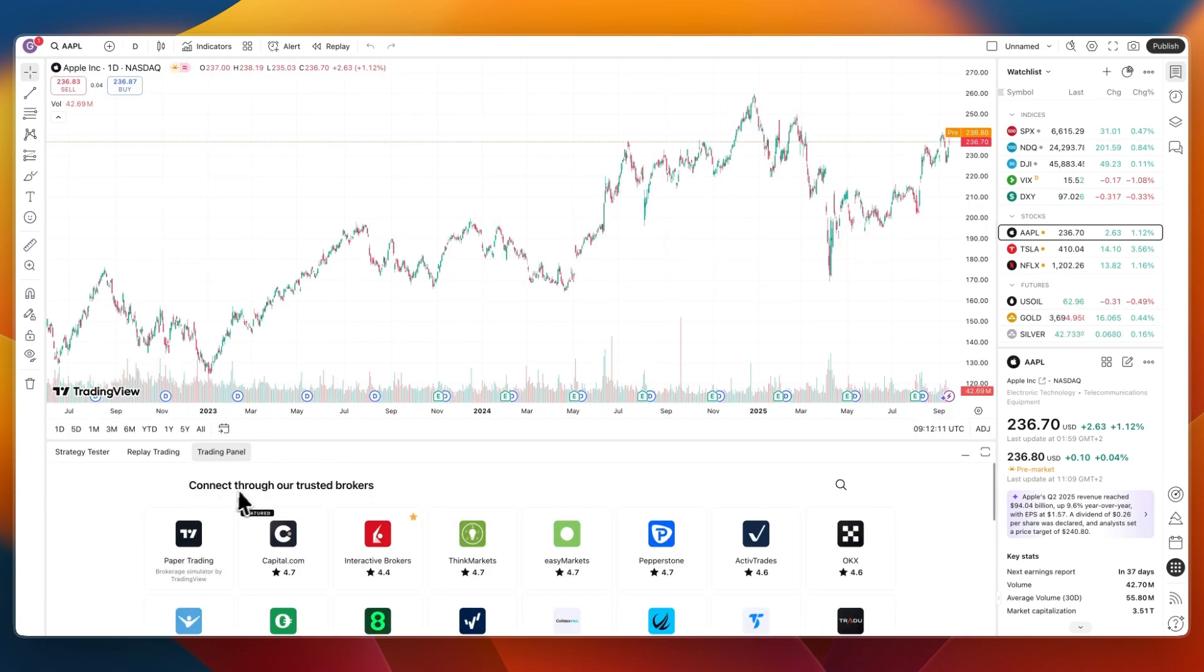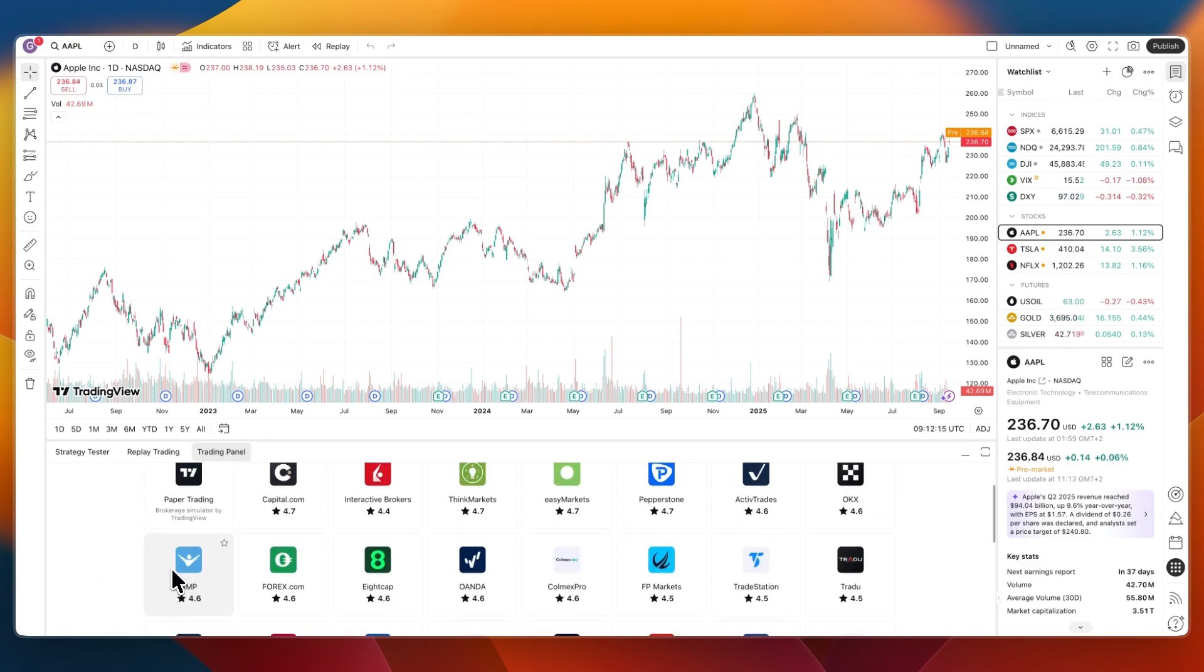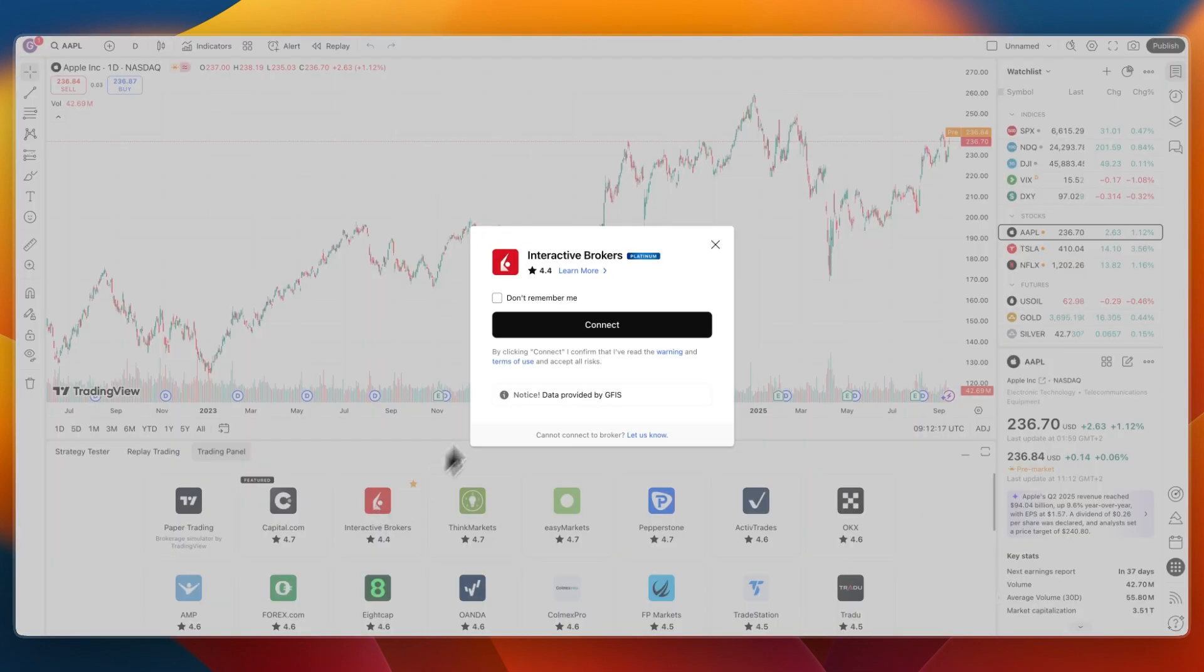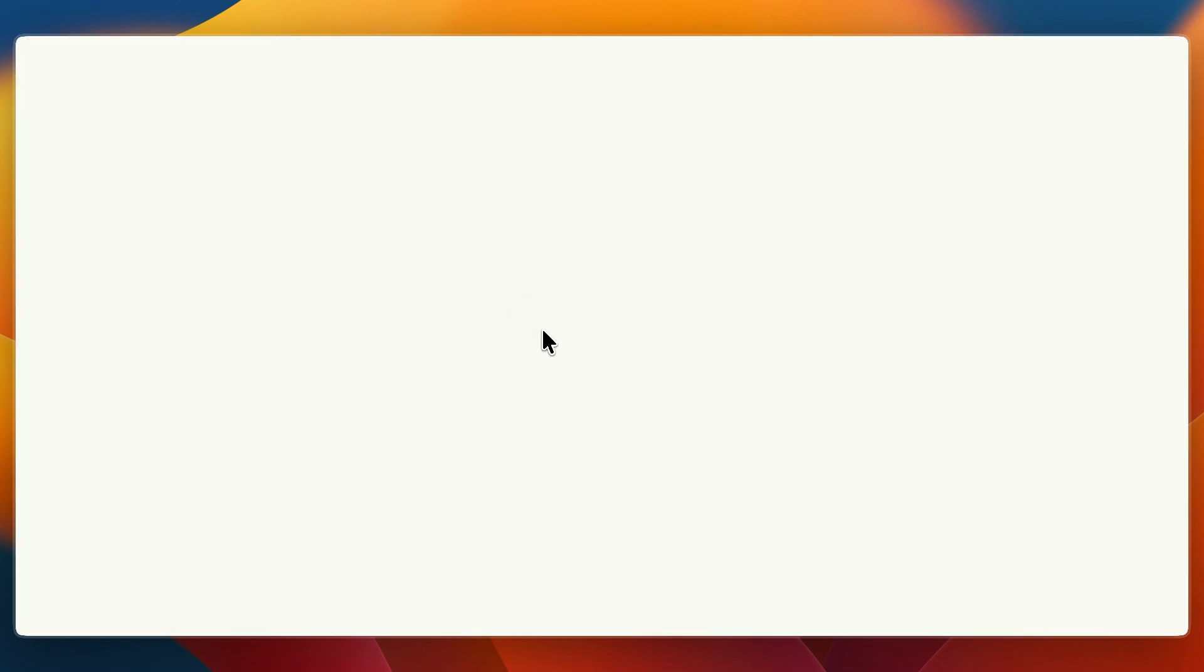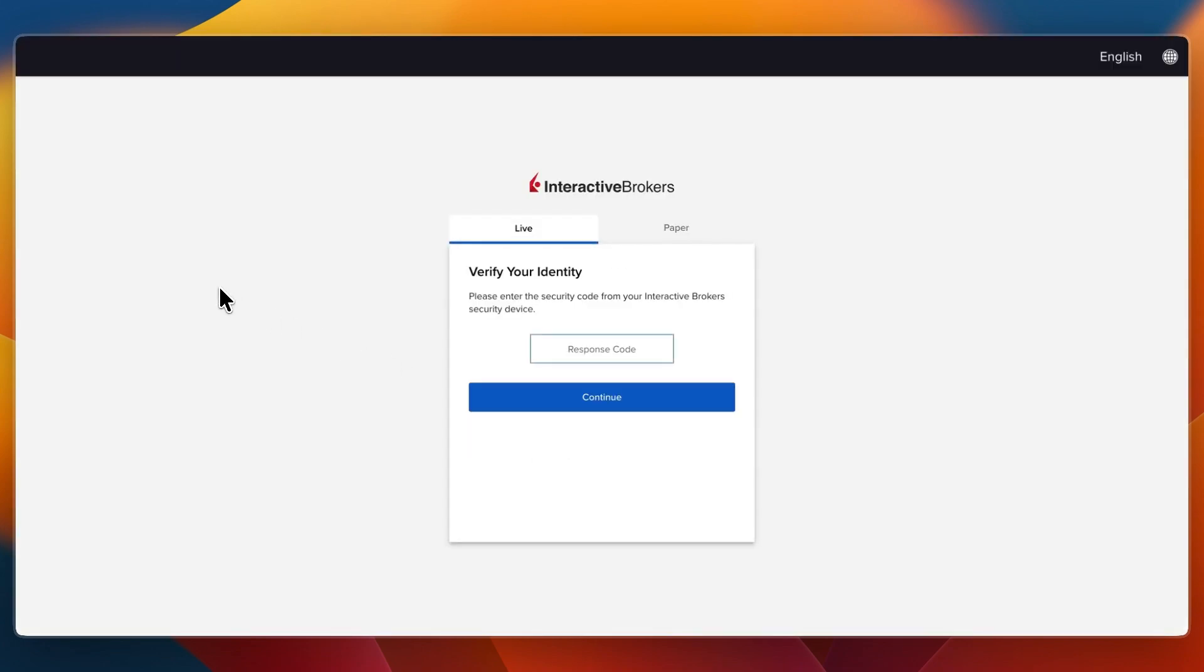I'll show you what that looks like. You have the trading panel here. From there, just click on Interactive Brokers and then here click Connect. If it's your first time, you need to log in like this, so click Login and then enter the verification code that will be sent to, in my case, my phone number.